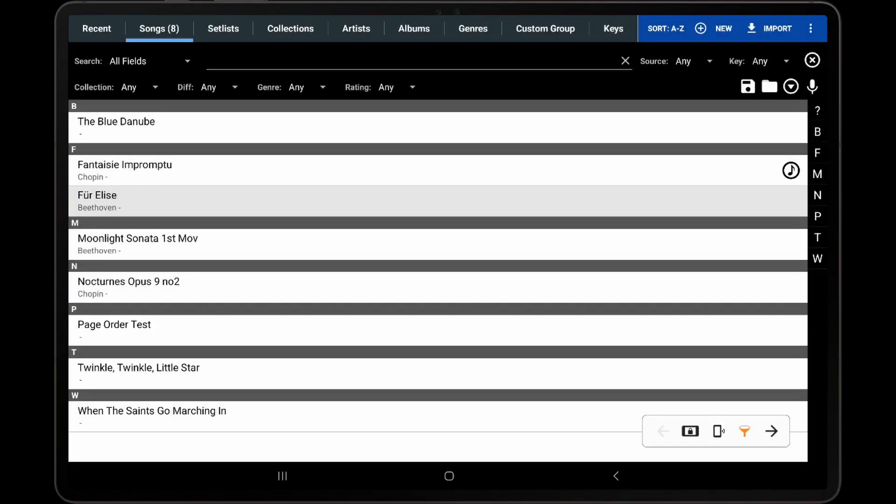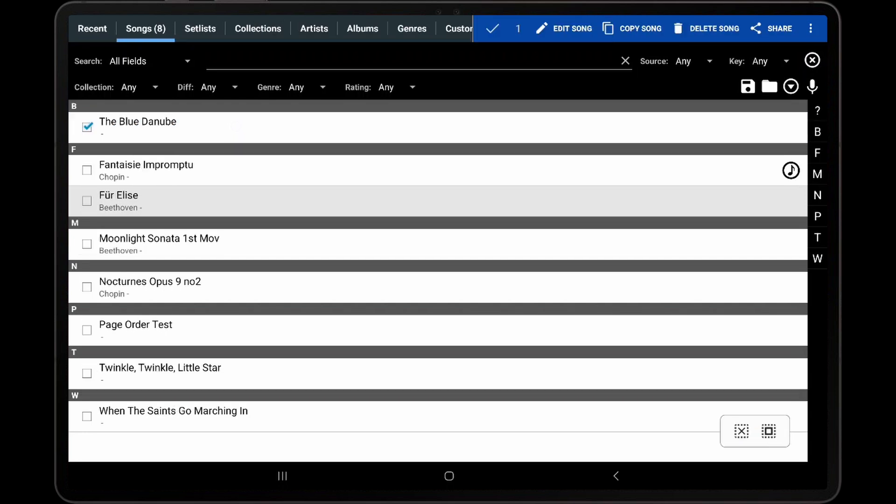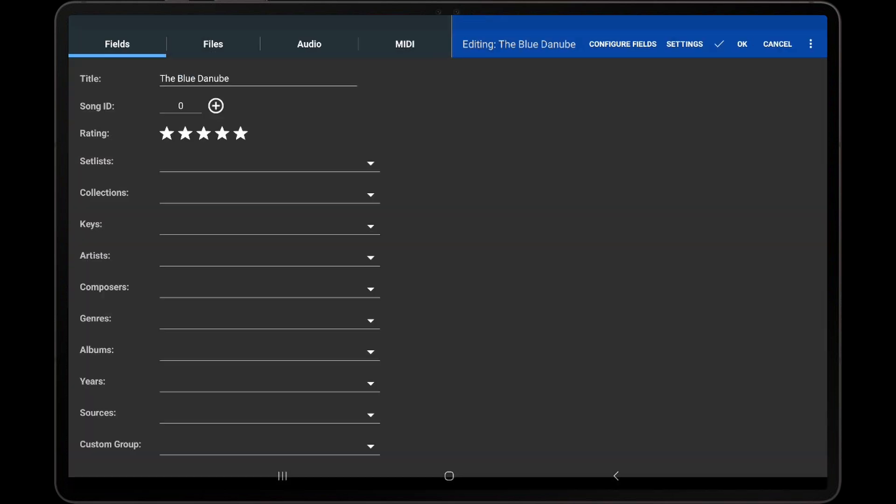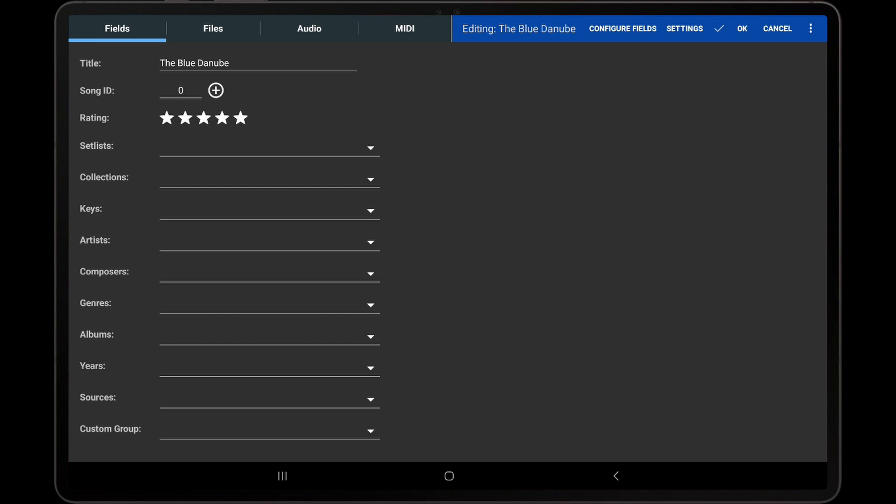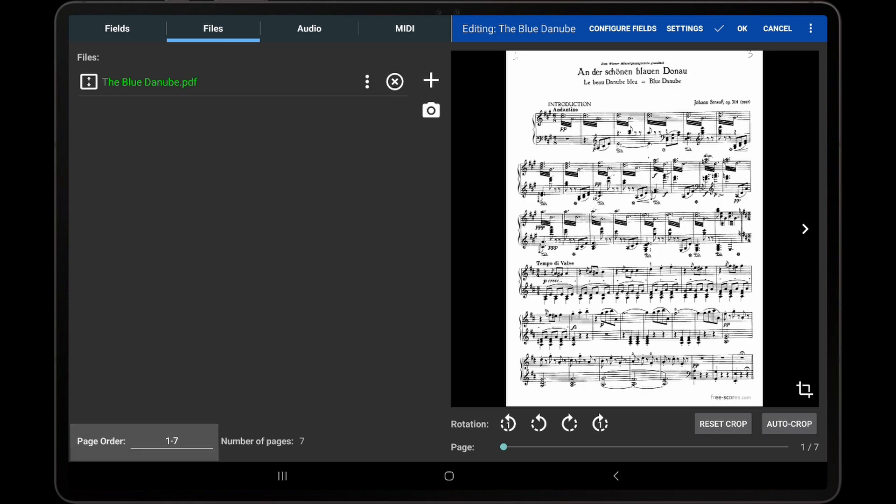I will now show an example of handling repeats within a score. To start, I will edit a score and change the page order to handle the repeats.